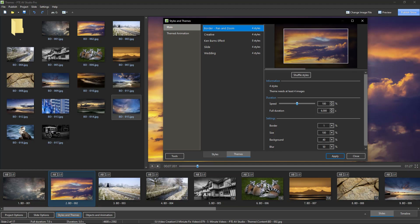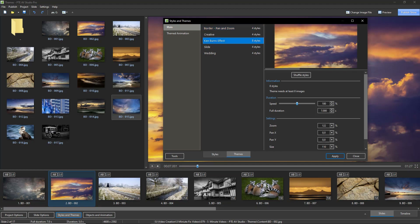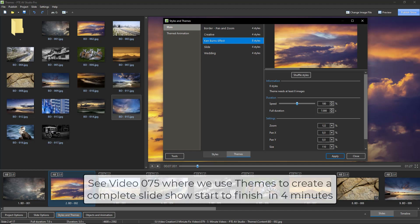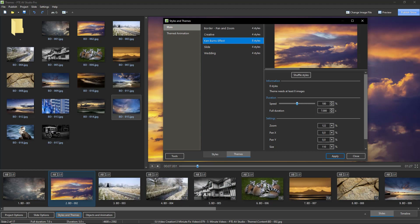A theme could contain slide styles of a similar nature, such as the Ken Burns effect, which is a collection of gentle pans, zooms and rotation. Or a theme could be just a selection of your favourite slide styles.